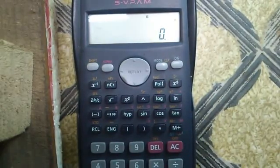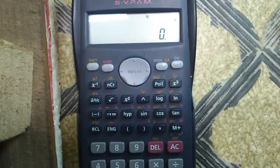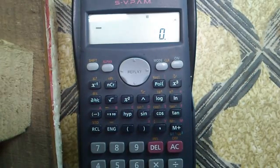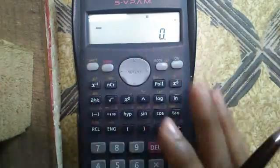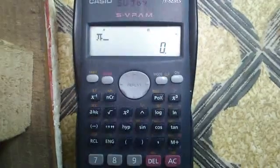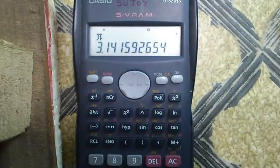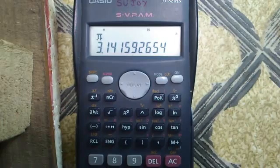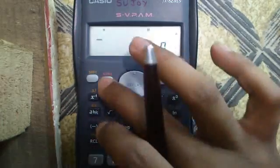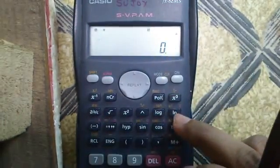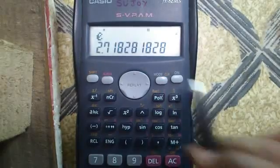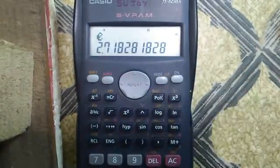Seventeenth feature: scientific constants. This calculator stores two scientific constants: Pi and E (Euler's number). To access Pi, press Shift and the Exp button, then equals — Pi is 3.1415... and continued. To access E, press Alpha and the LN button — E is 2.71..., that is Euler's number.